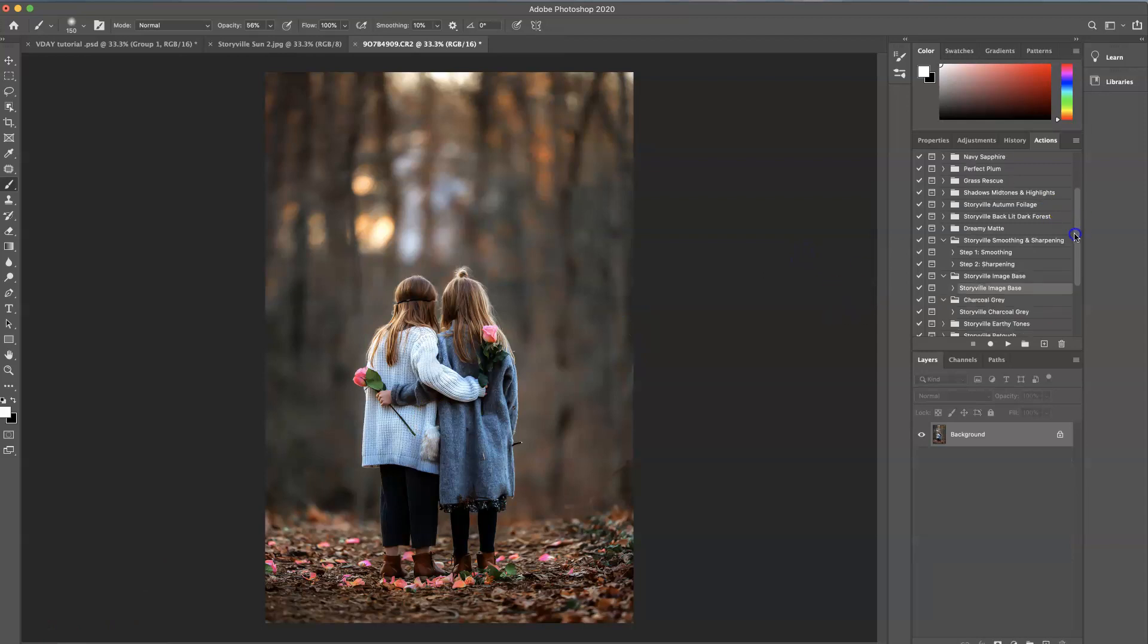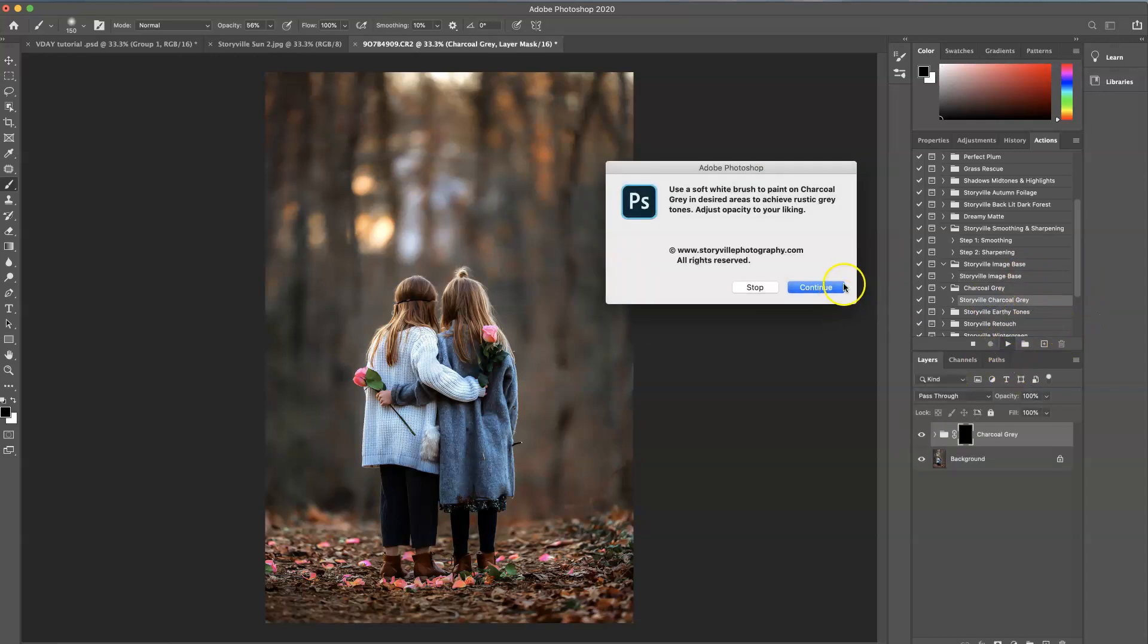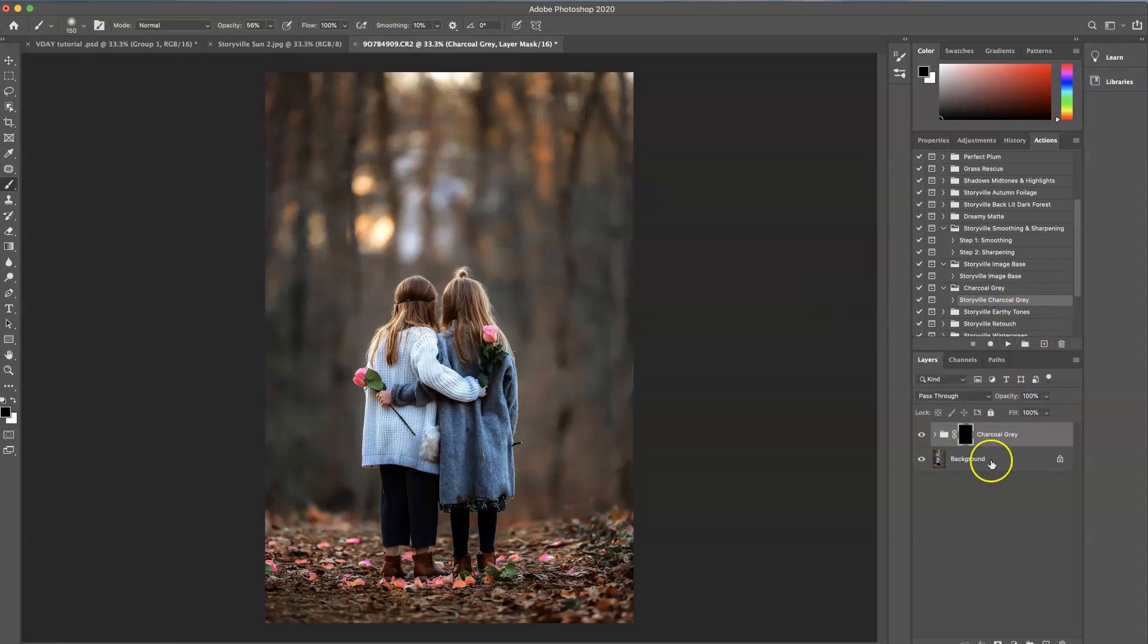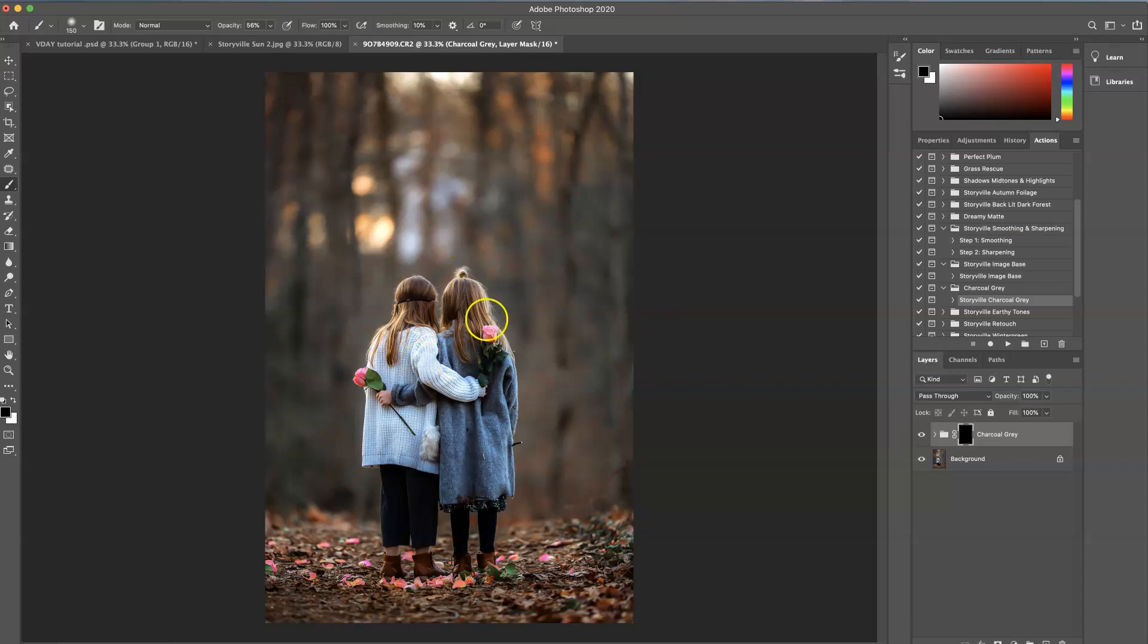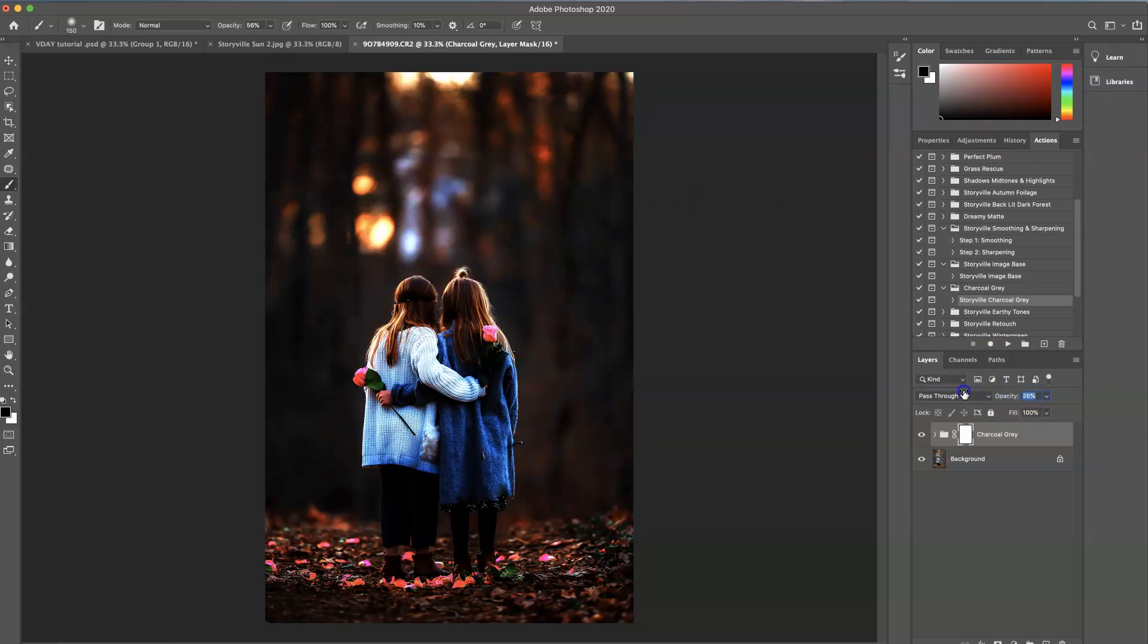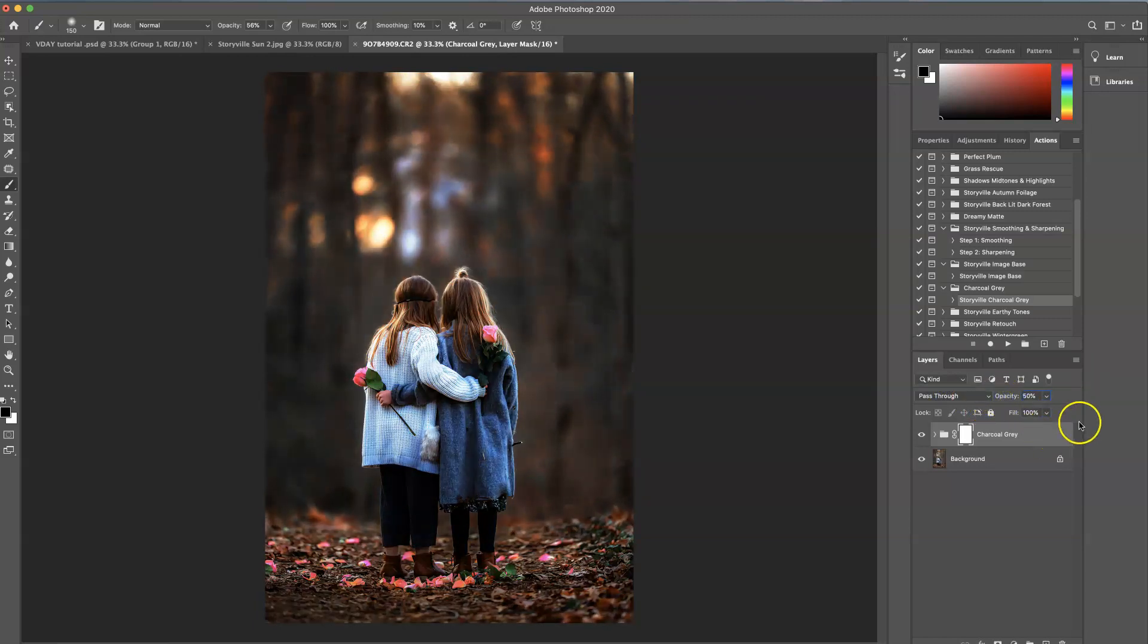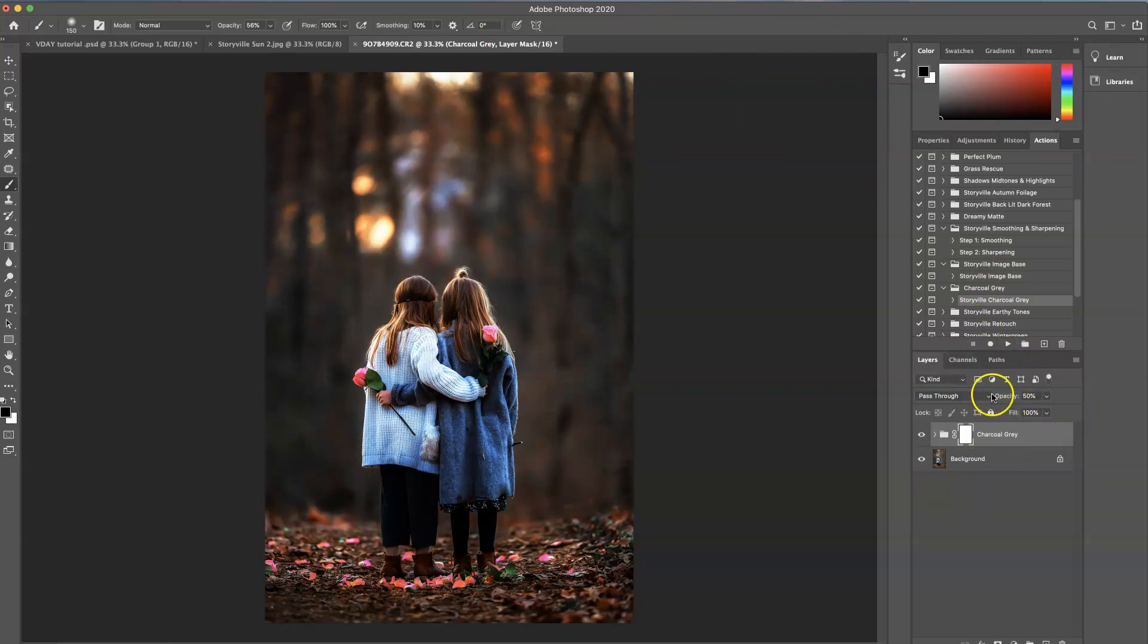And then I'm going to go back over to my actions and I'm going to select the Storyville charcoal gray and I'm going to run that. And I'm going to actually invert it because I want it all over the whole image. And then I will mask off like her sweater and the hair and the areas that I don't want it. So command I. And as you can see very very dark because these actions come on strong. So I like to play with opacity. Start it at zero and then just kind of crank it up to where my eye likes the tone. And also keep in mind we're going to be adding an overlay light. So it's also going to brighten up the image.